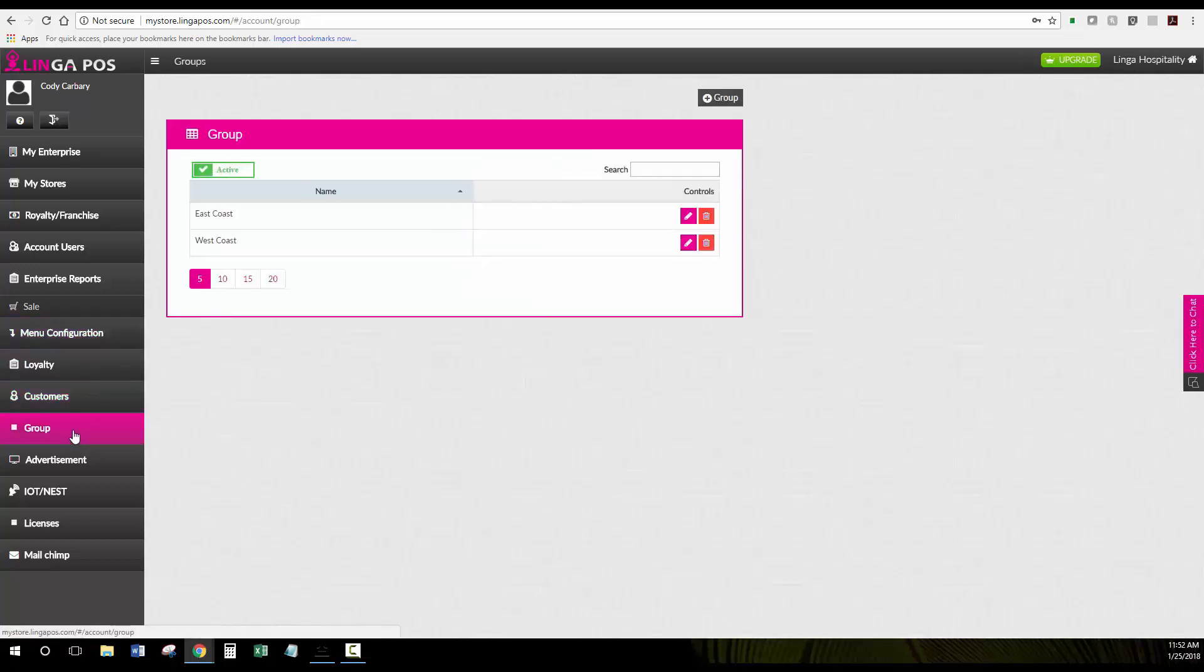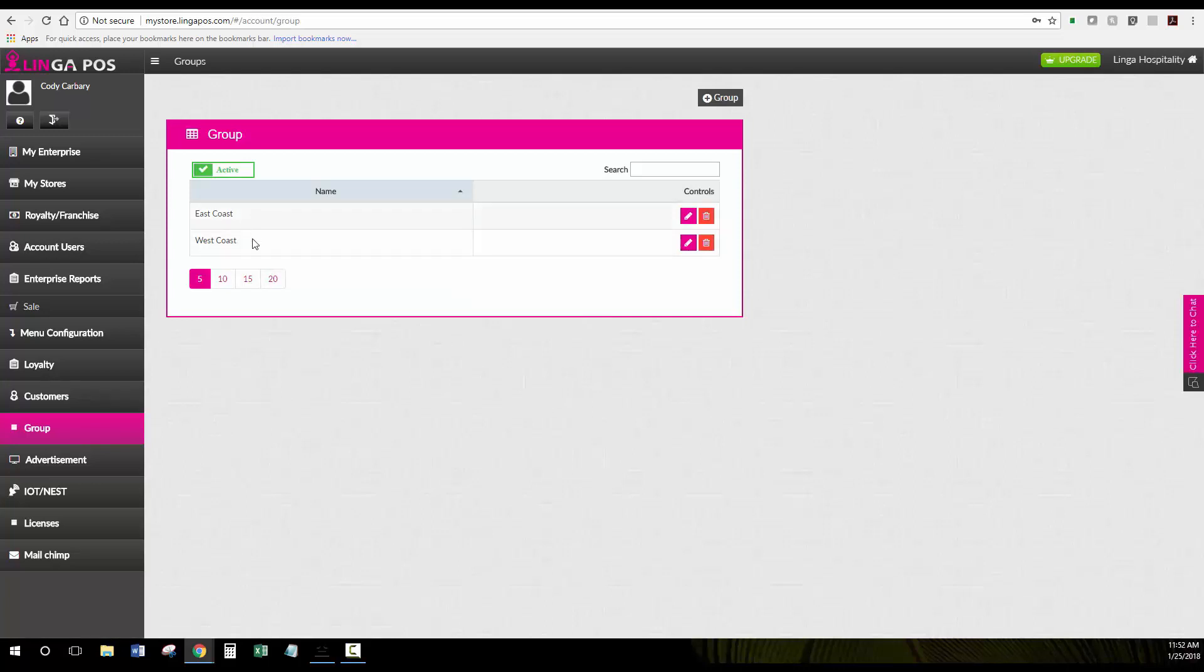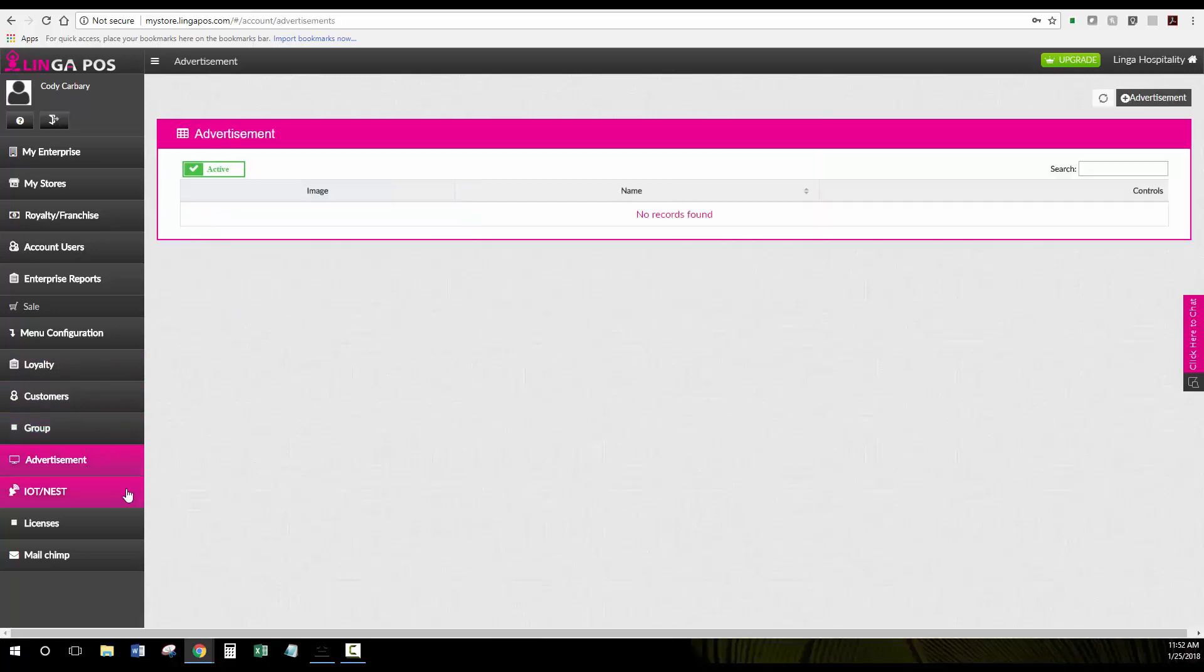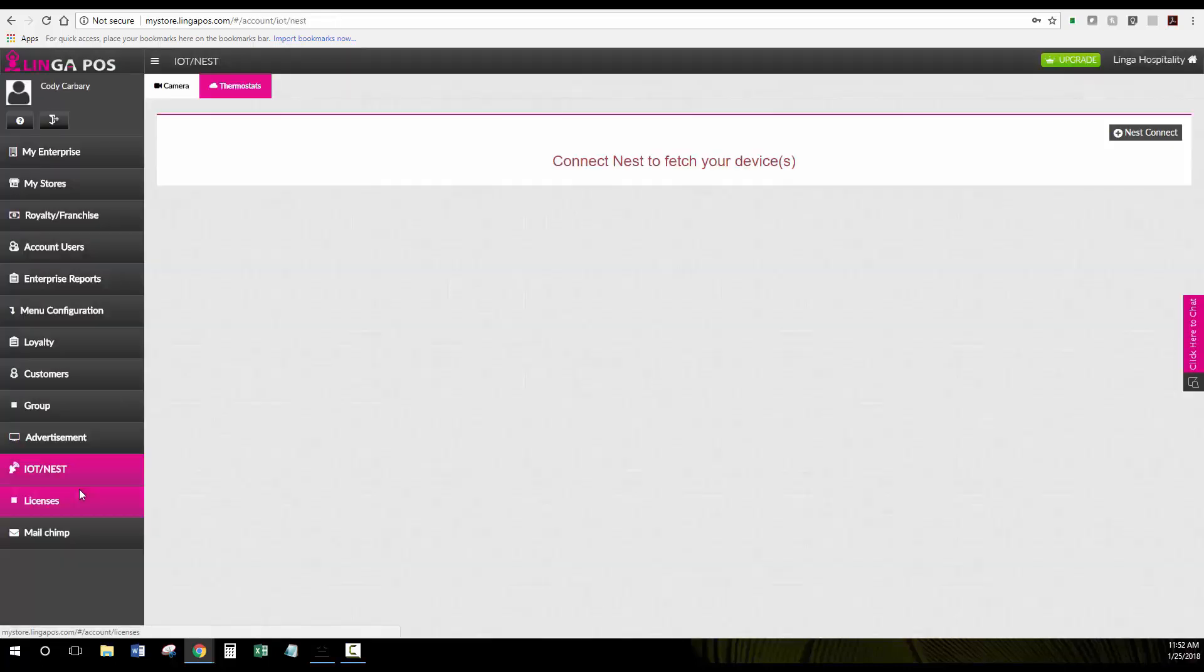Under the group tab you can group stores together however you'd like. Here I have them grouped by East and West Coast, two stores in each. Under the io2/nest section this is where if you were to have nest thermostats you could program them in.